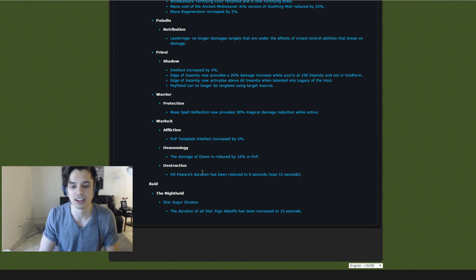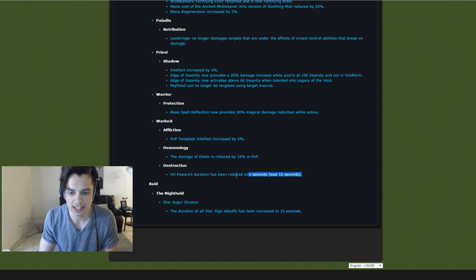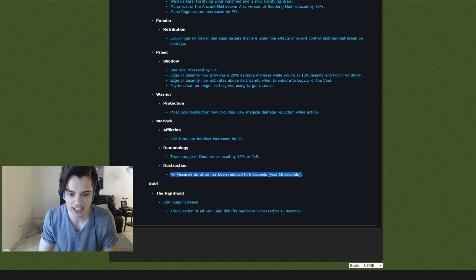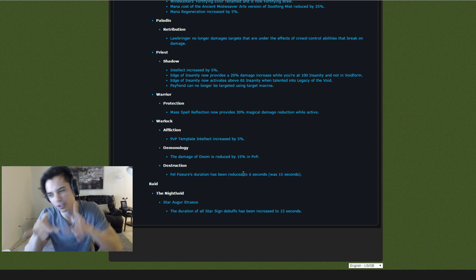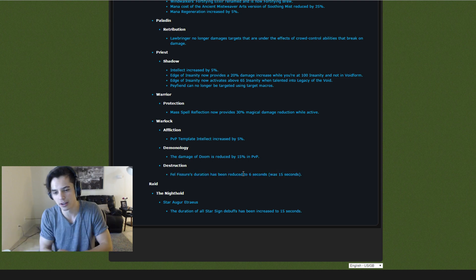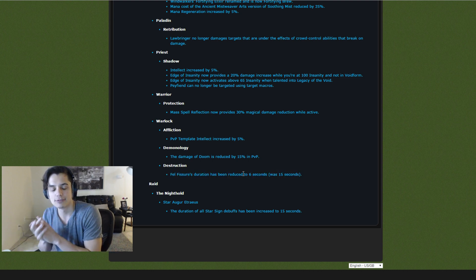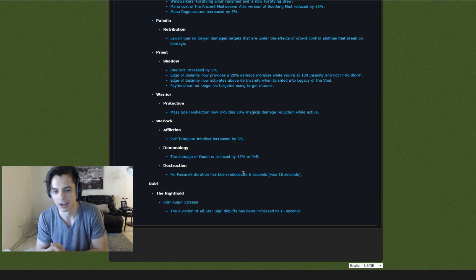I would like to see that at least. And Felhunter was reduced to 6 seconds, it was 15 seconds. That's that little green stuff on the ground that leaves that Mortal Strike effect. So here are all the changes, guys.